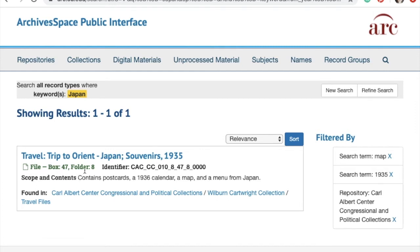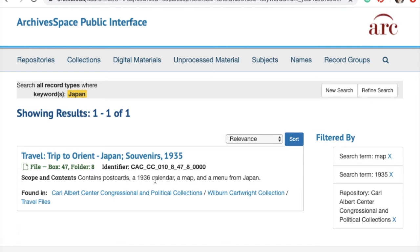I can see here that it is actually a folder — you can tell by the word file right here. If it were just one single item, it would say item here. You can see what box and folder it's in, the title of the folder, and it's clickable. Here where it says scope and contents, this is a quick description of what is found within the folder. I can also see in the found in section where this result comes from — it's from the Carl Albert Center, the Wilburn Cartwright collection, and Cartwright's travel file series.